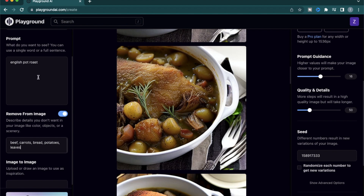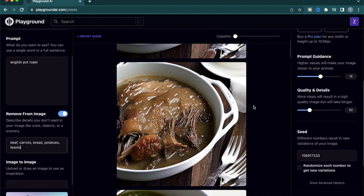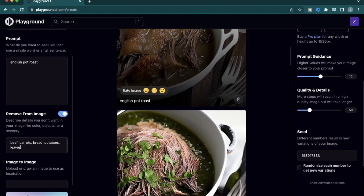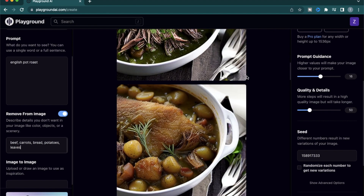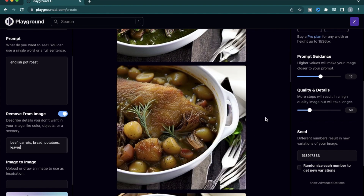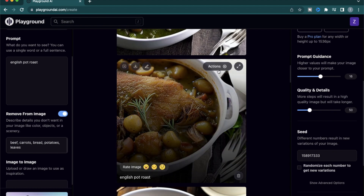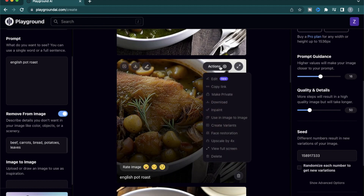This brings me to the next section of today's video. How about instead of trying a brand new generation — which is going to give me something wildly different like this one or this one — I want to keep it pretty similar to what I have. This is where image variations come in handy. So you click on the image, go to actions, and select 'create variants.'